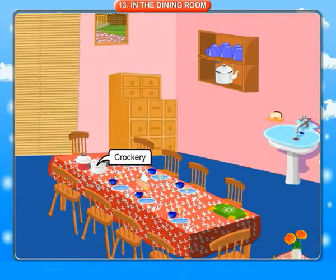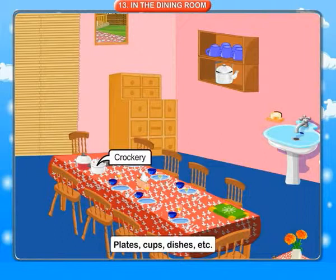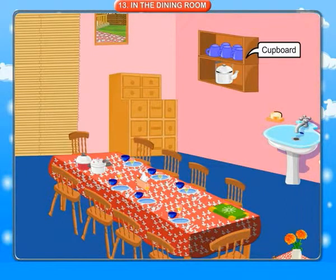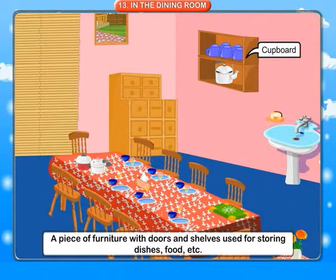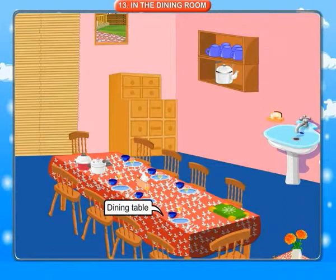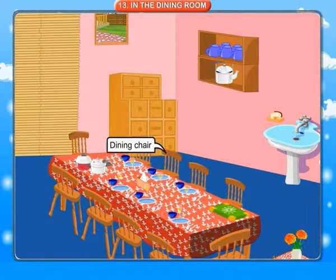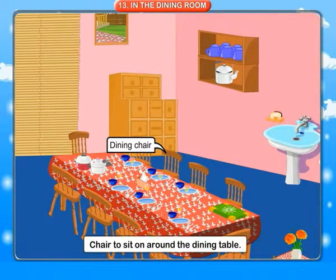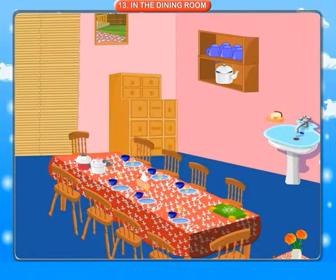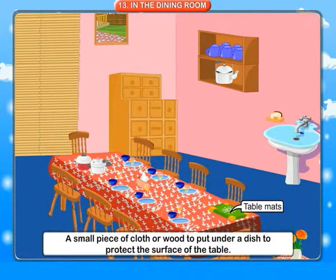In the dining room. Crockery: plates, cups, dishes, etc. Cupboard: a piece of furniture with doors and shelves used for storing dishes, food, etc. Dining table: a table for having meals on. Dining chair: a chair to sit on around the dining table. Table mats: a small piece of cloth or wood to put under a dish to protect the surface of the table.